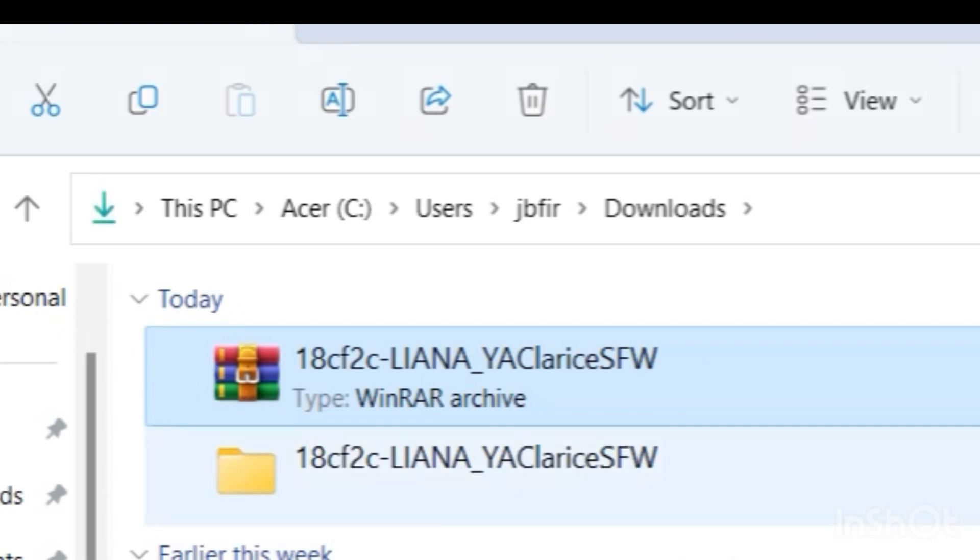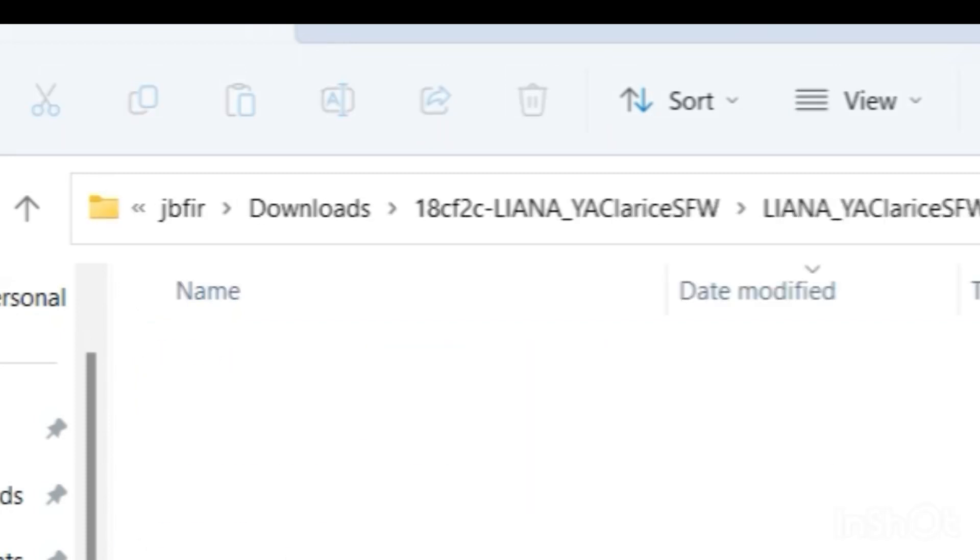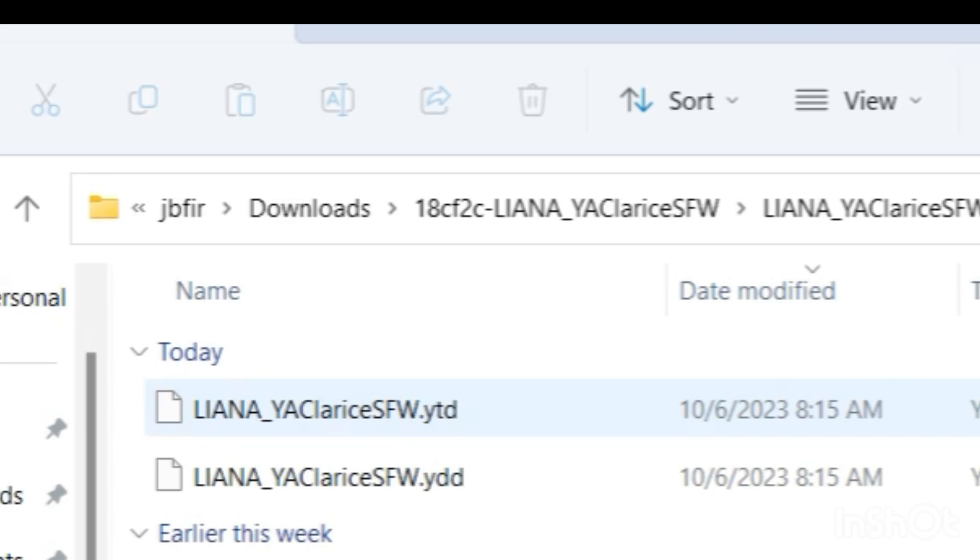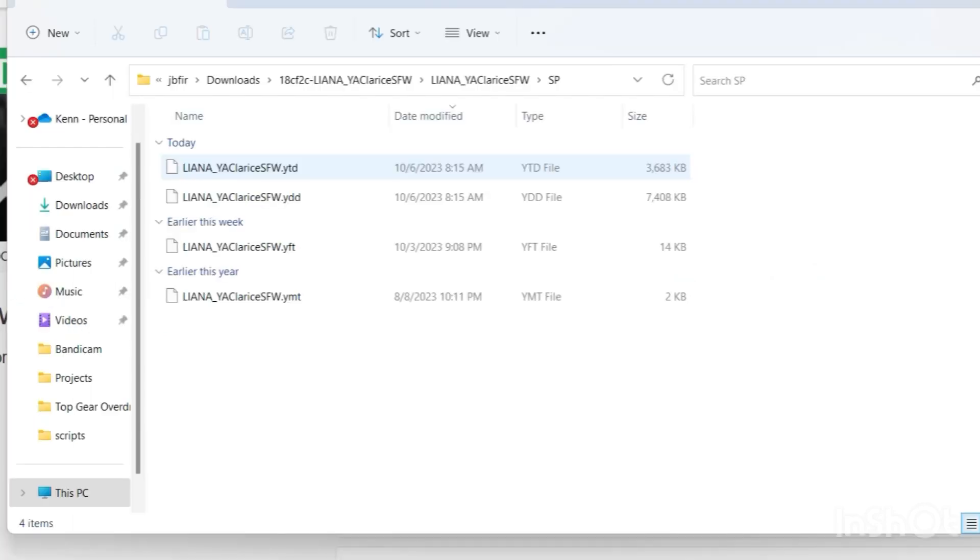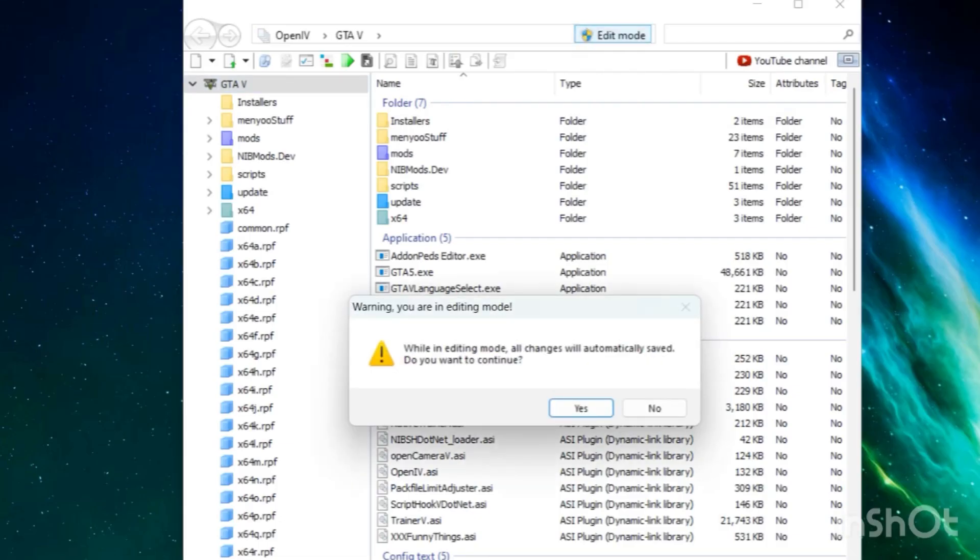Shout out to the creator, by the way it's Me Liana. Let's open up this folder right here that says Liana. Let's click single player and we're going to have our four files that we're going to be dragging and dropping to Open 4. So let's go ahead and open up our Open 4. Let's always make sure that we have edit mode turned on, otherwise we cannot drag and drop any files. Let's go to mods.